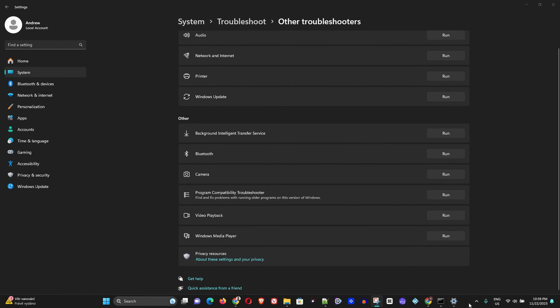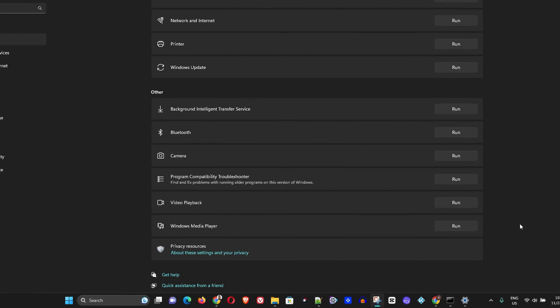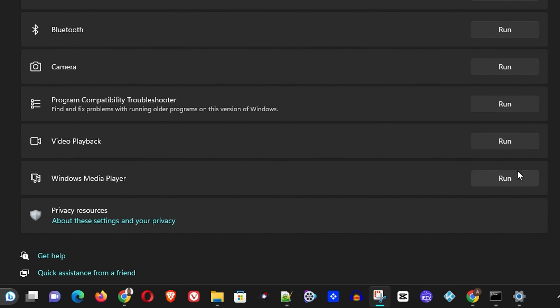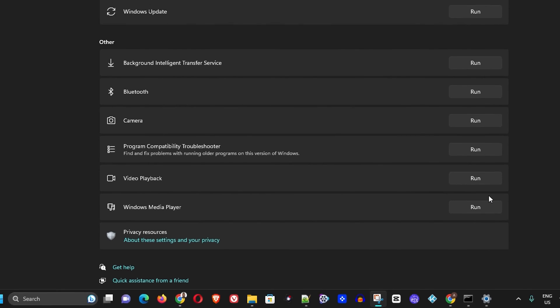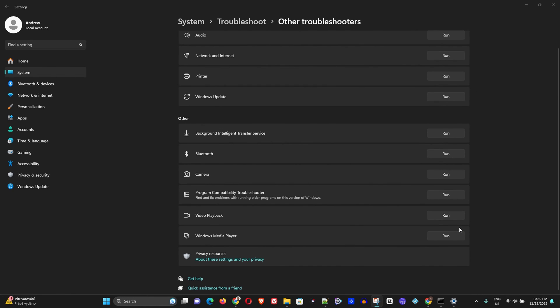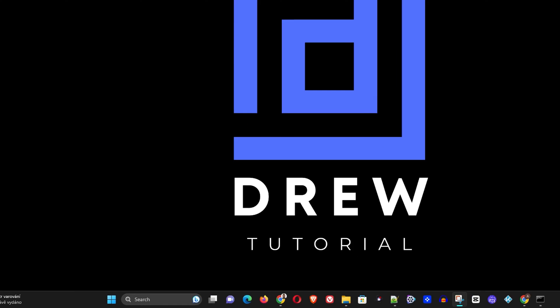Select 'Other troubleshooters' and scroll down to find 'Windows Store Apps'. Select it and click 'Run' — this will check if there are any issues with the Microsoft App Store. Now let's move on to the next solution.